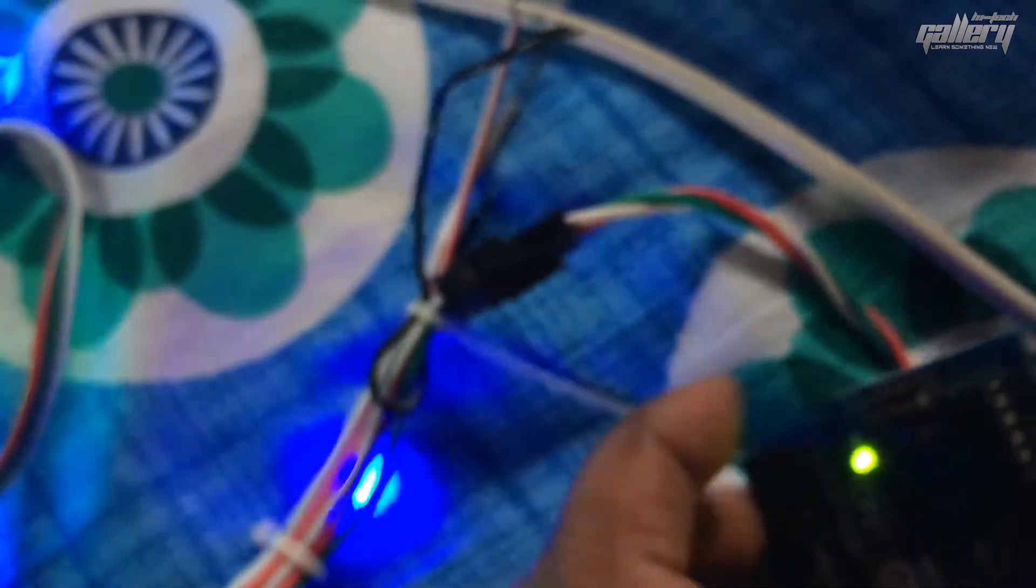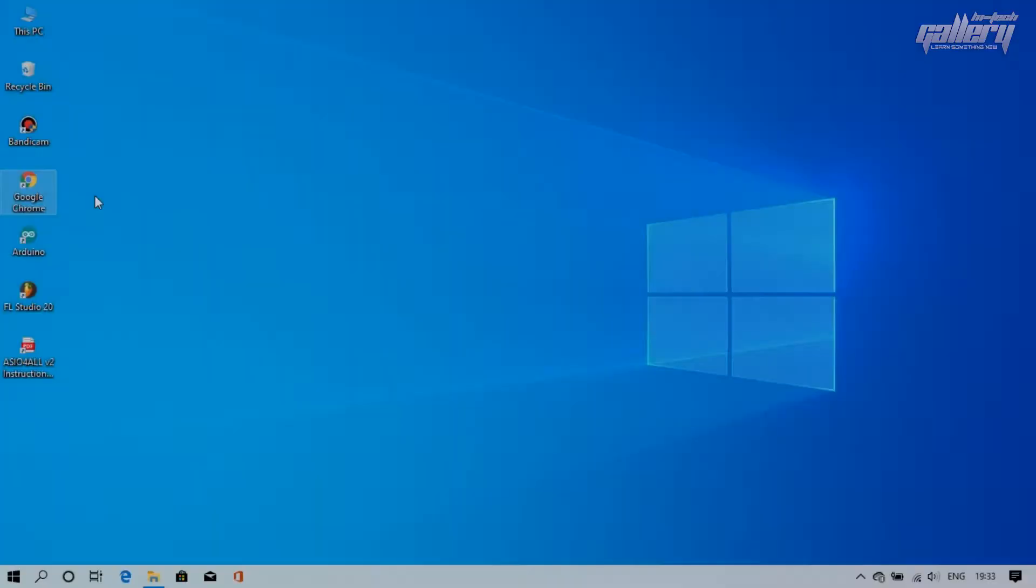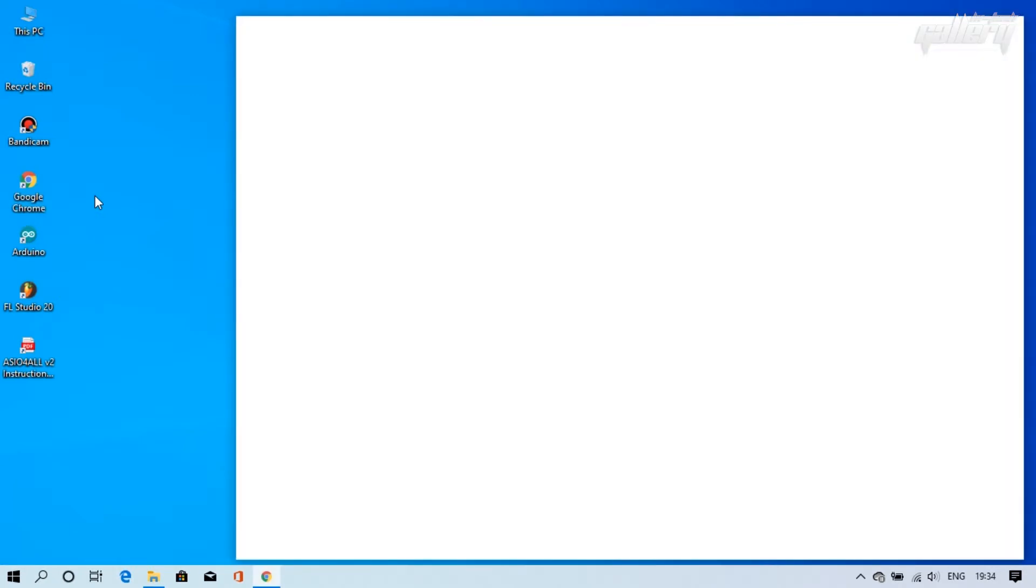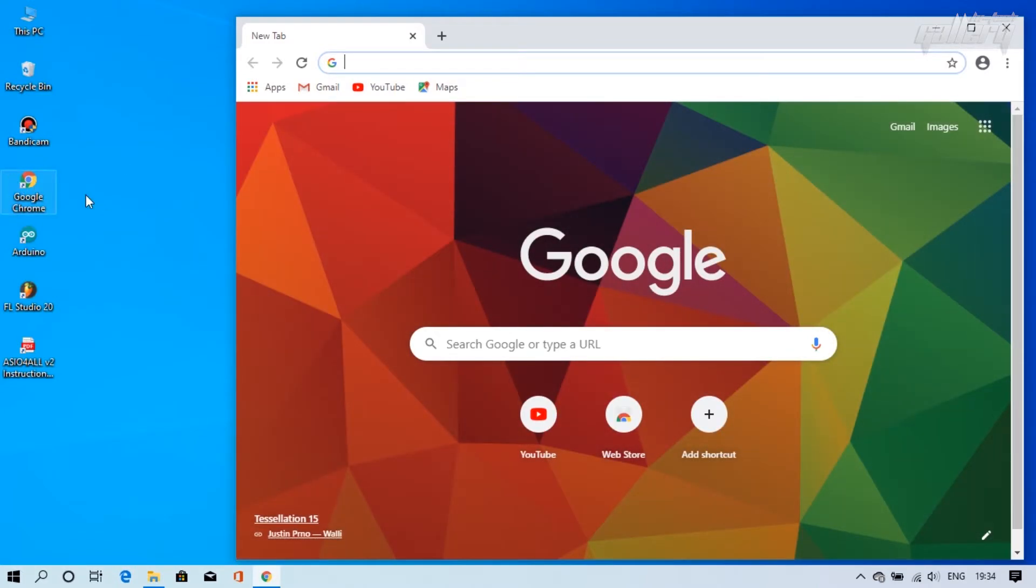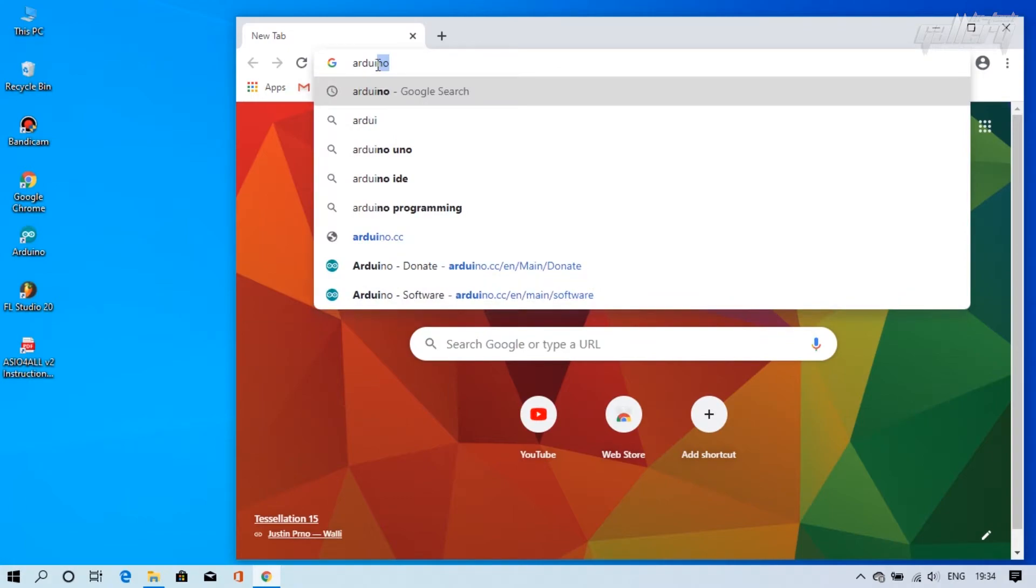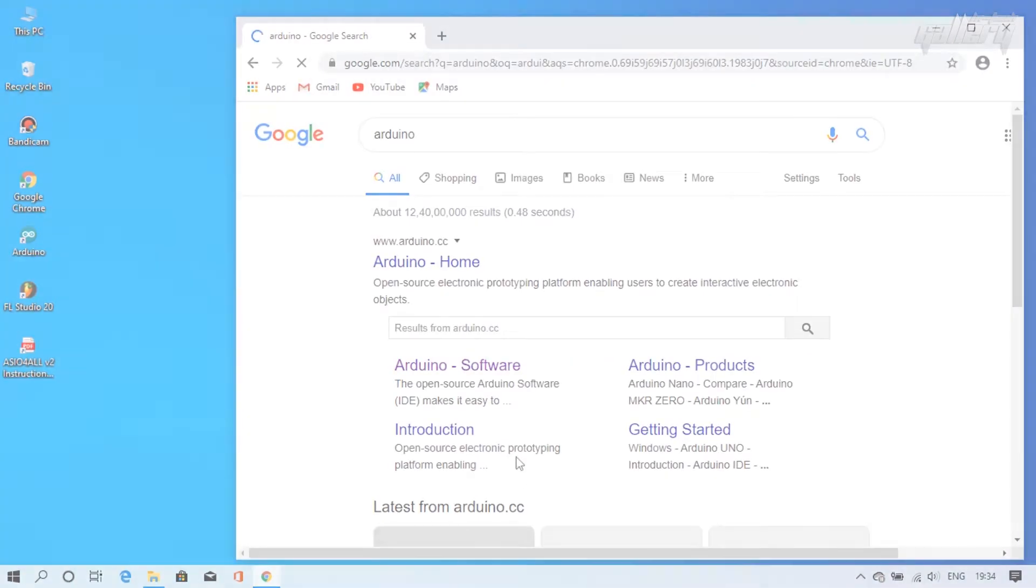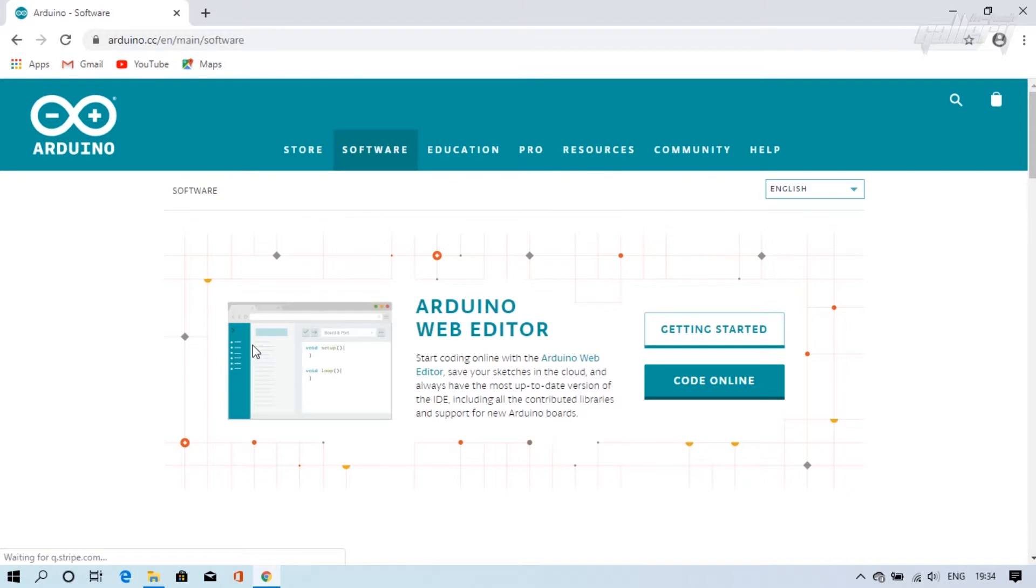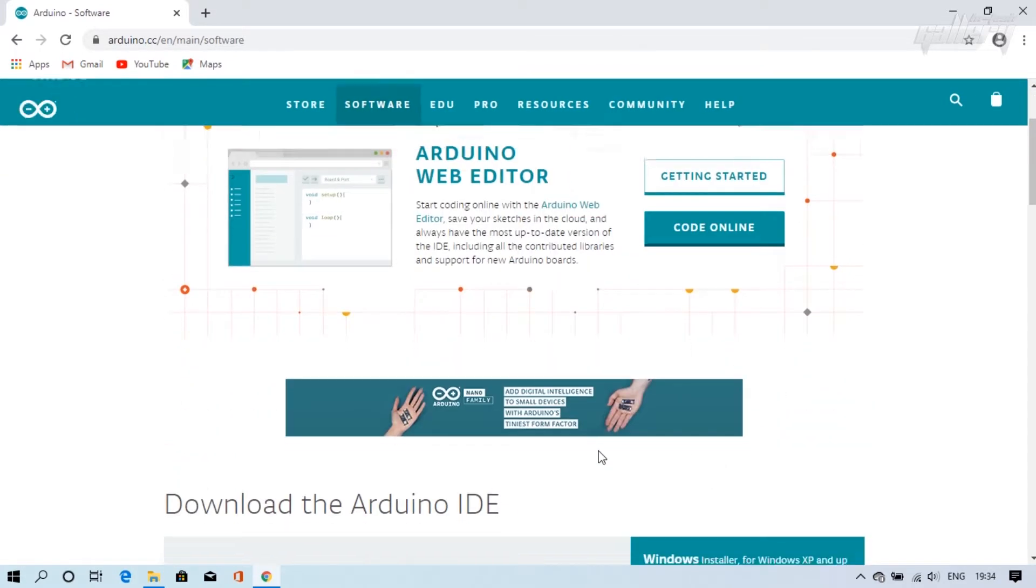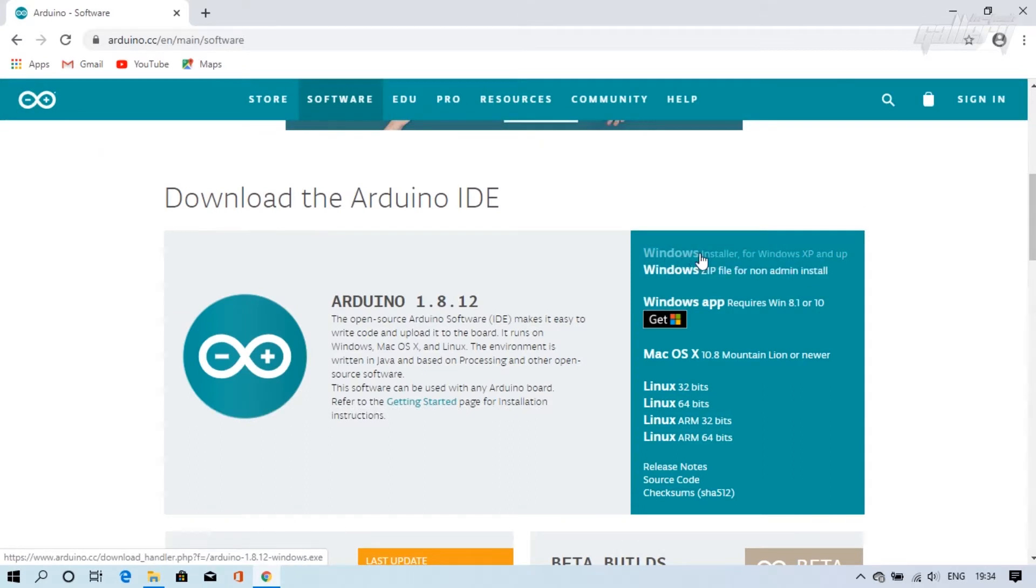Let's download the software and upload the program in Arduino. Now open your internet browser and search Arduino. Click here to download the software from the official website. Now you can choose the software according to your operating system.